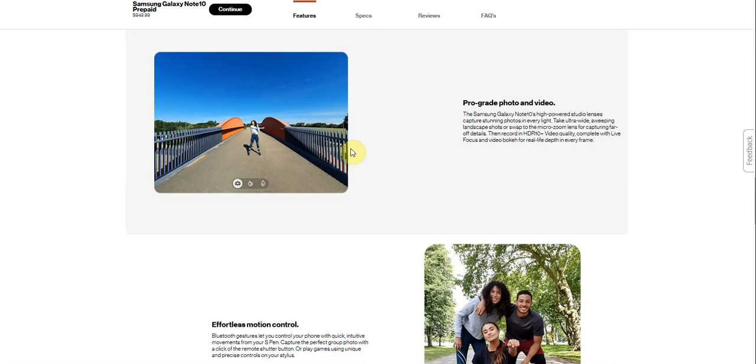Pro-grade photo and video. The Samsung Galaxy Note 10 high-powered studio lenses capture stunning photos, take ultra-wide sweeping landscape shots, or snap distant shots in macro with lens for capturing far-off details.